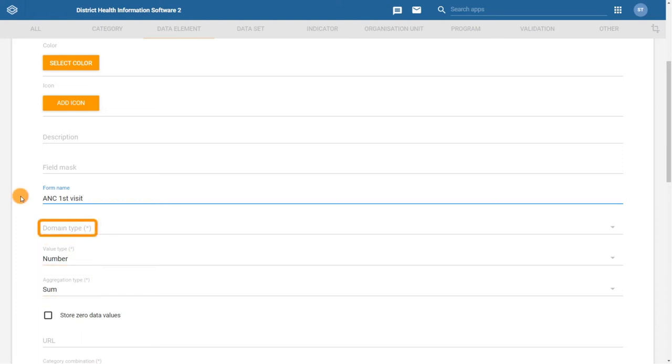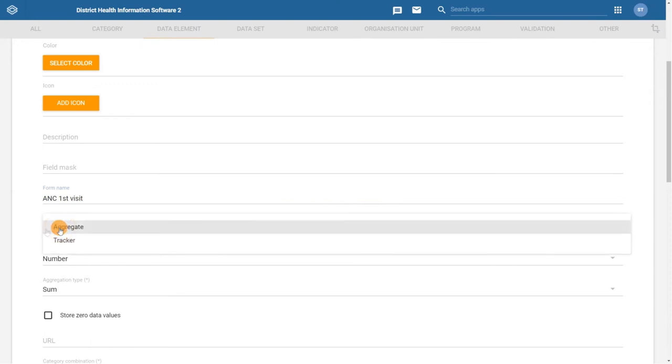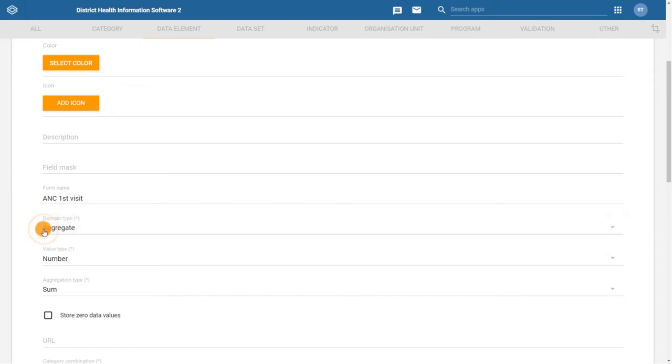For the domain type, in our example, we are creating a data element that will be used in a data set to capture aggregate data such as summary counts. So we need to select aggregate.